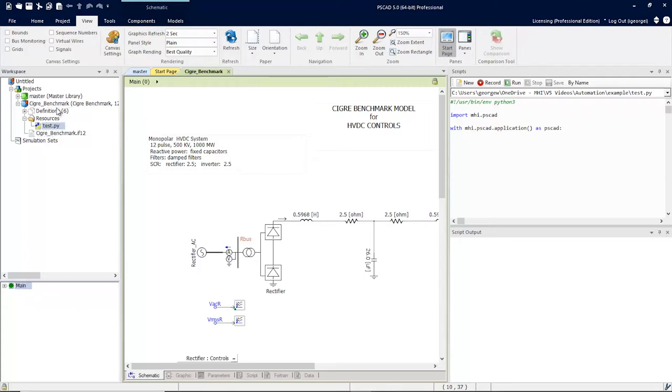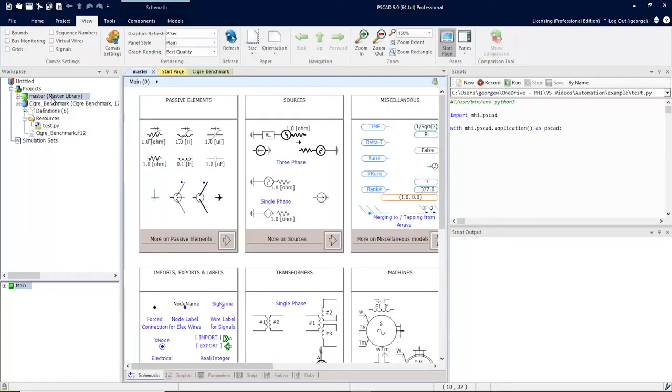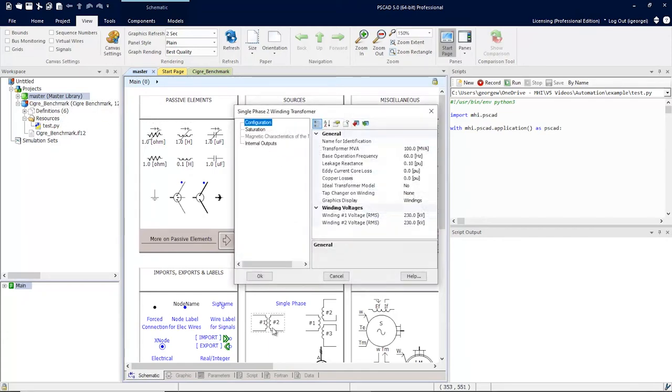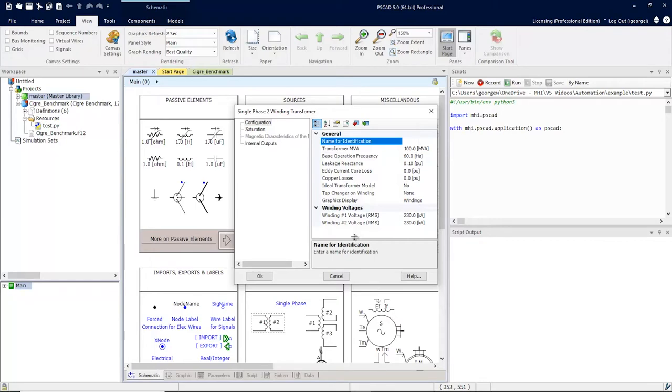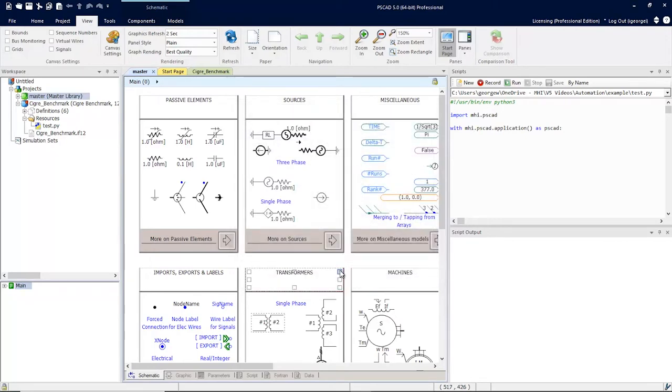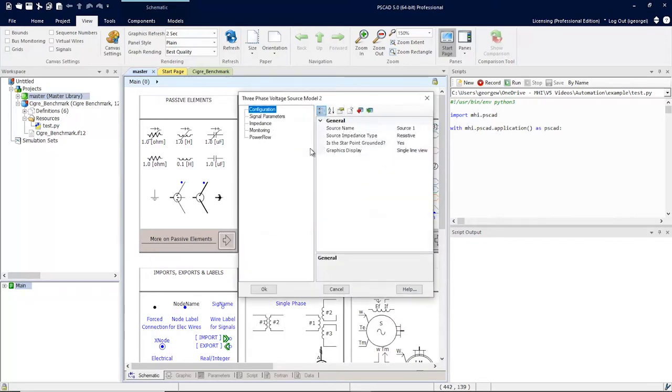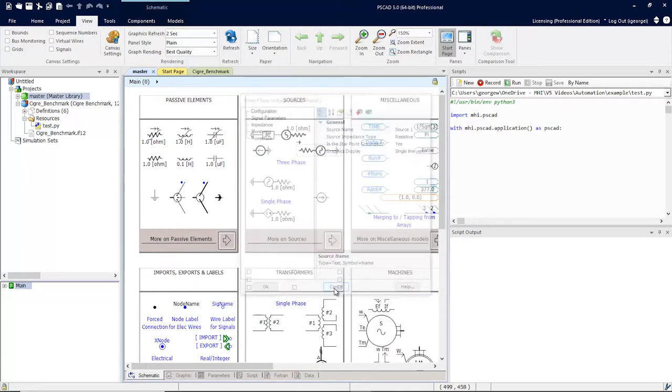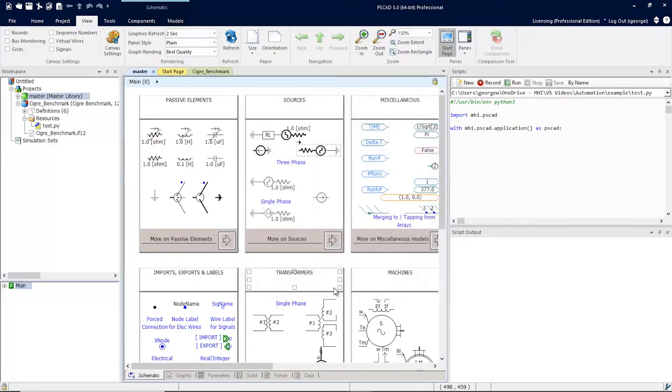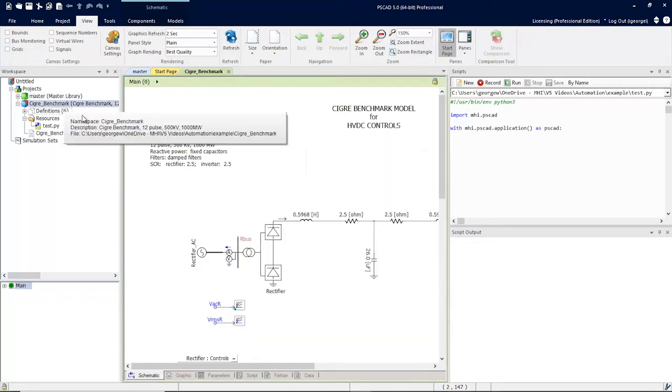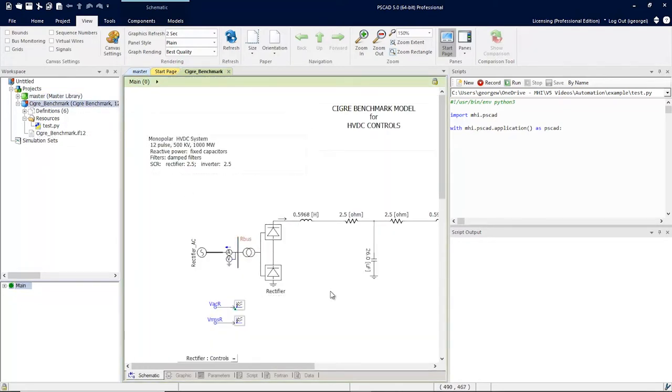To help with automation, it should be noted that PSCAD version 5 master library components now have a name field. The naming of components allows us to grab components by name and not be dependent on an ID.